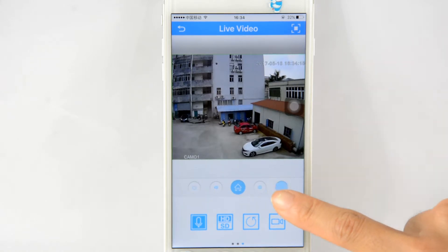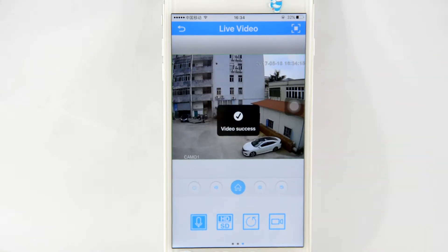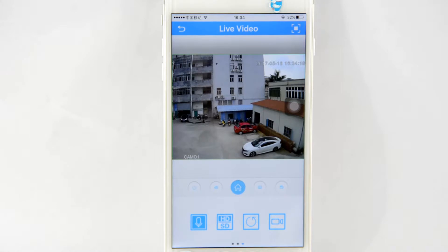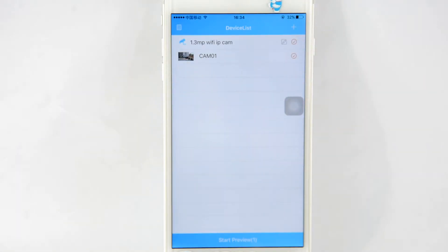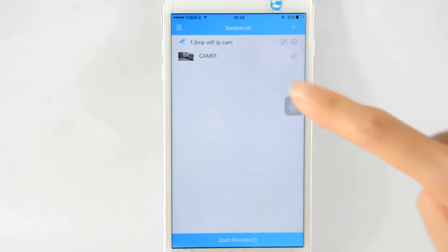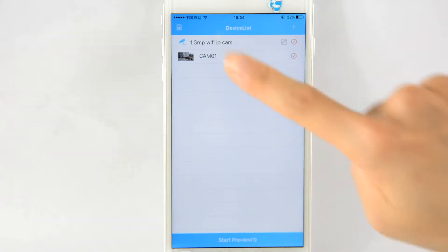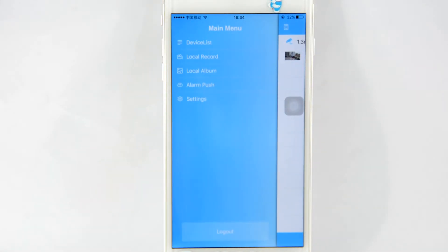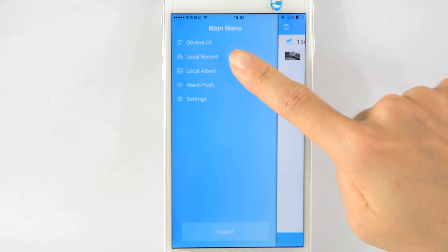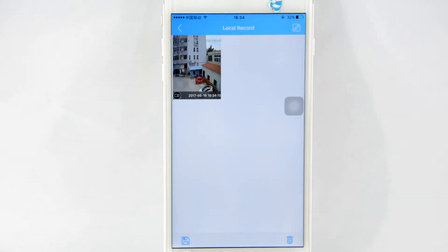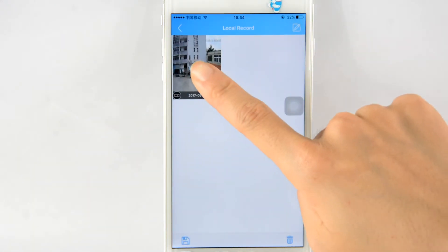Then turn it off. So far, we have recorded the video successfully. Let us go back to the device list. Click the upper icon and choose local record. Here we can see the recorded video now.